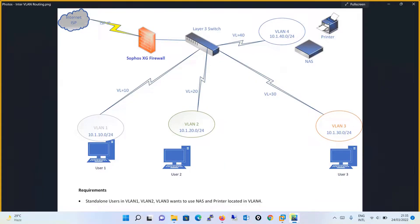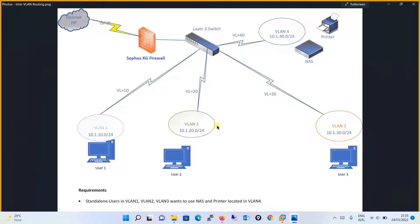Now, what is our requirement? VLAN 1, VLAN 2, and VLAN 3 want to use the NAS and printer located in VLAN 4. We want to do inter-VLAN routing where VLAN 1, VLAN 2, and VLAN 3 will communicate to VLAN 4. Considering the scenario, VLAN 1 should not communicate to VLAN 2, VLAN 2 should not communicate to VLAN 3, and VLAN 3 should not communicate to VLAN 1 and VLAN 2. So we will first fulfill our requirement and create an inter-VLAN routing rule where VLAN 1, VLAN 2, and VLAN 3 communicate to VLAN 4.